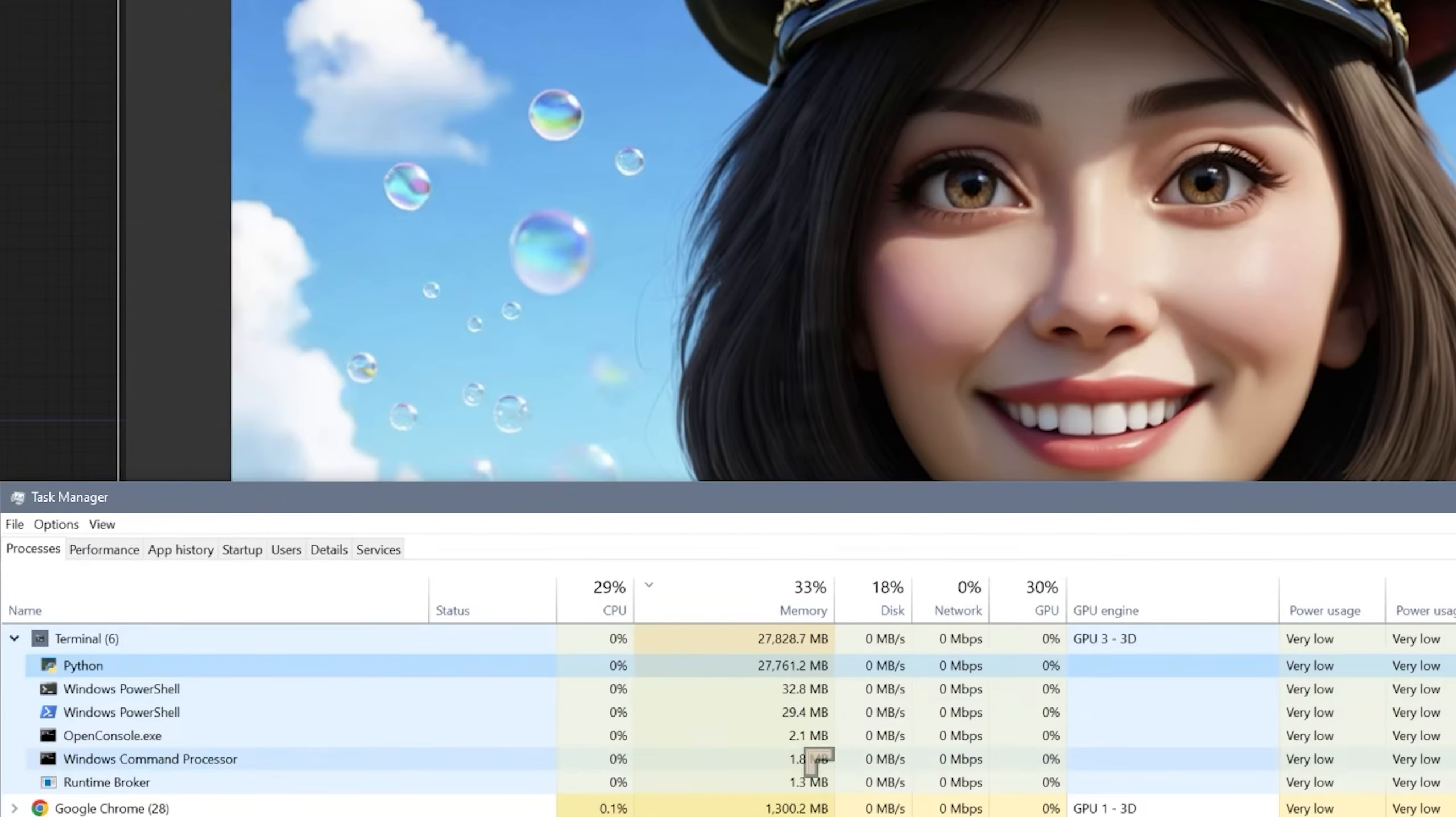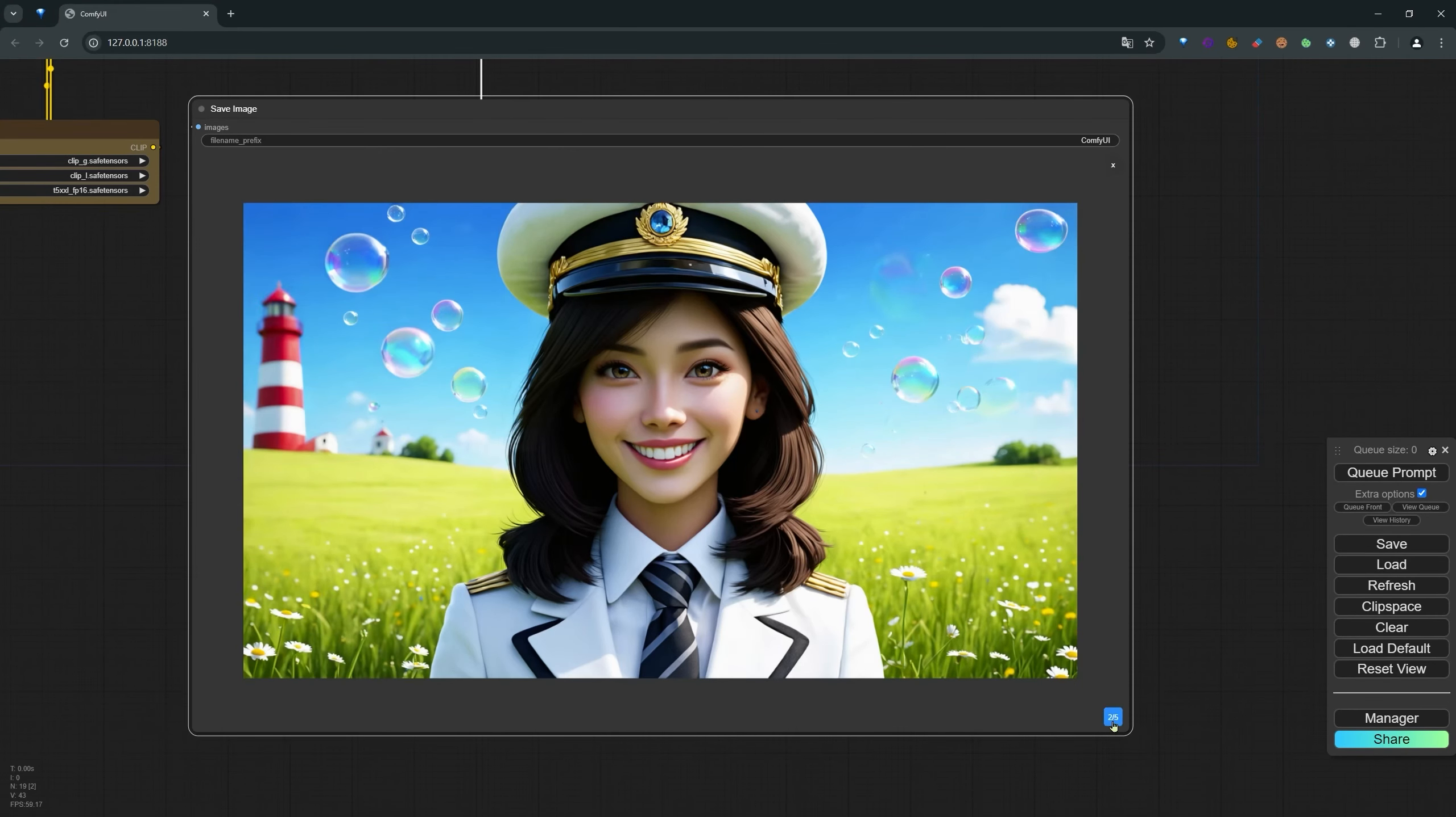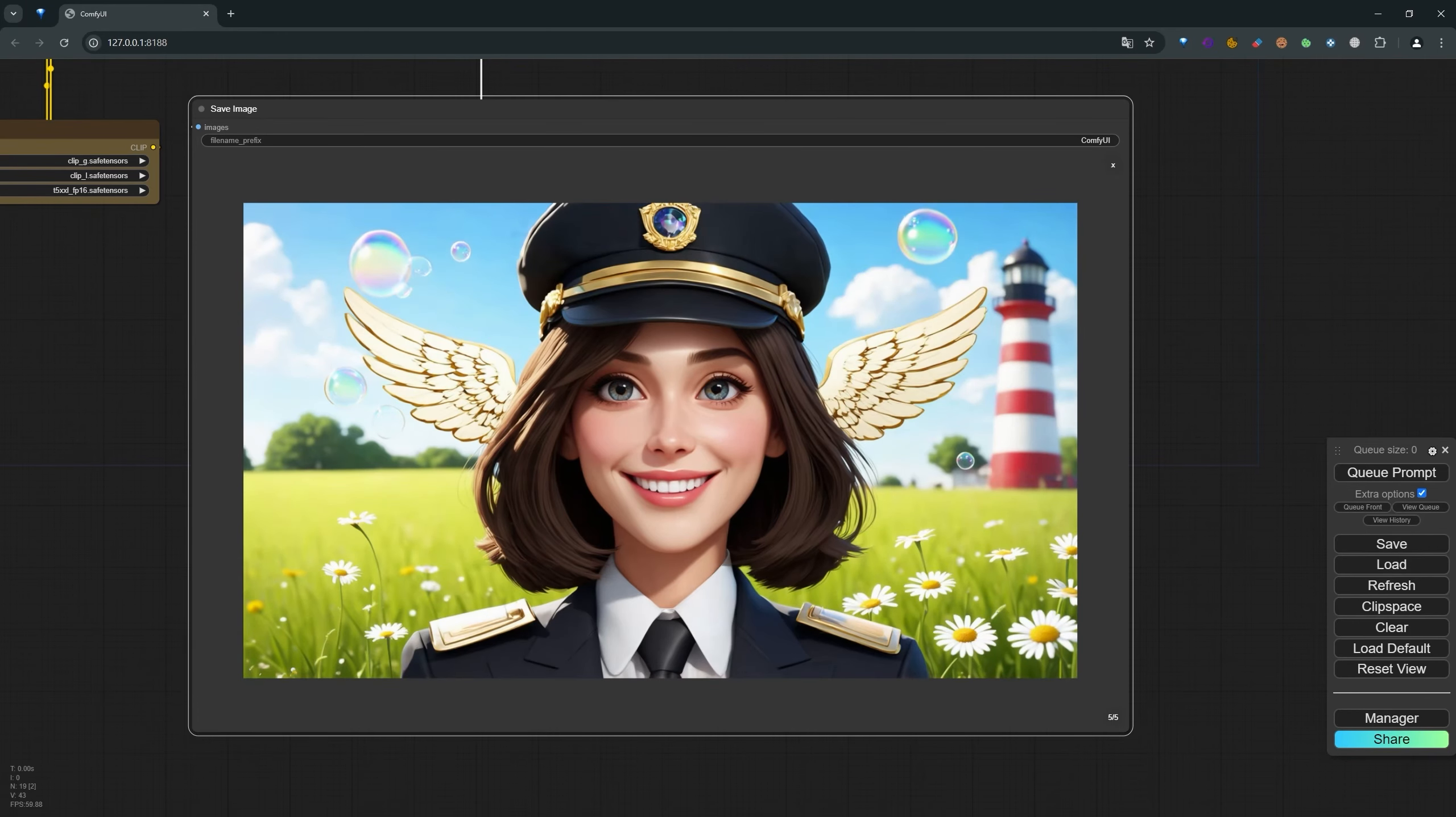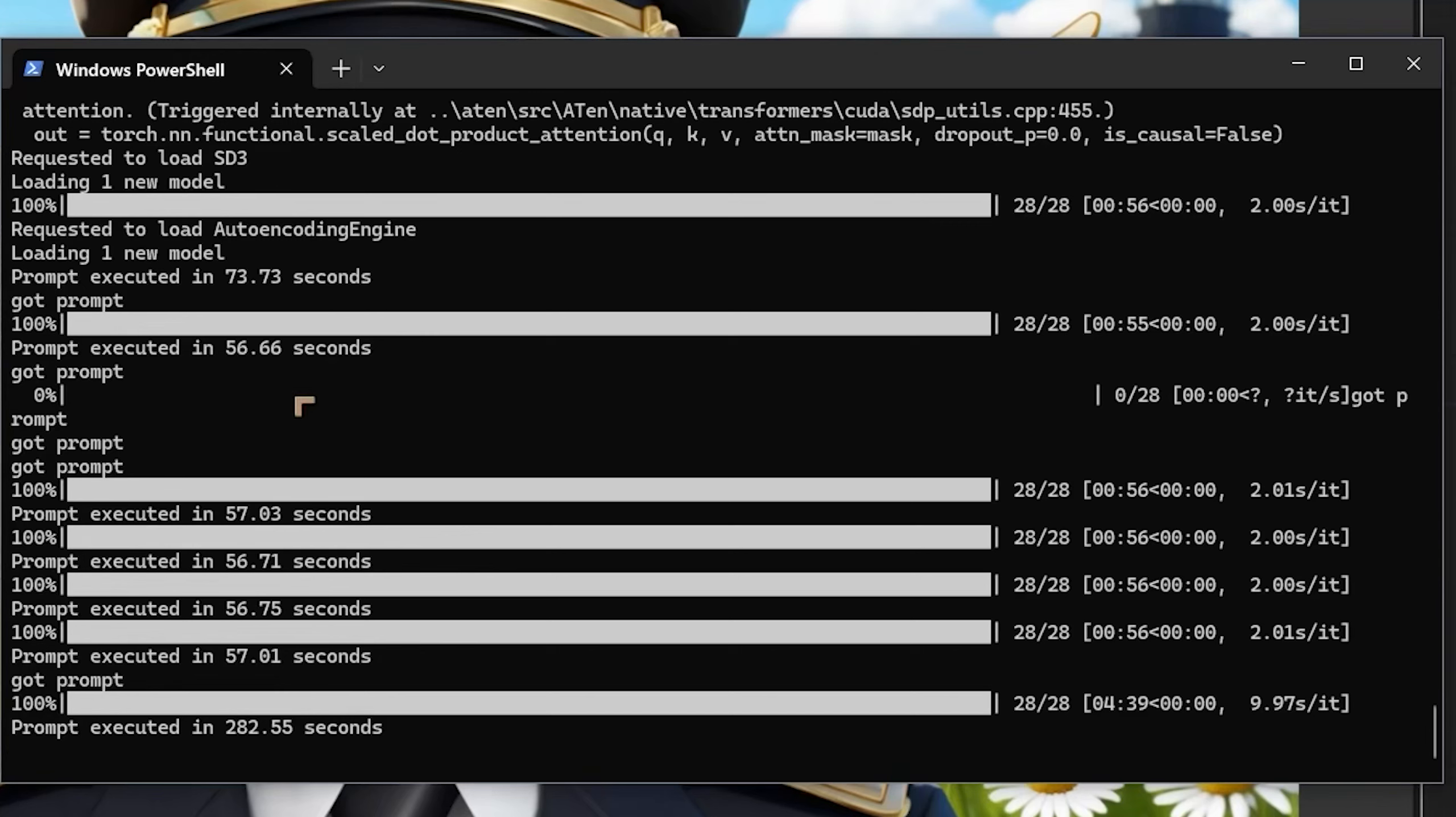Now we've got the 4060 Ti 16 gigabyte, and as you can see, we've done a batch run of five but also the individual runs as well. Here we've got a startup render of 73 seconds. That's much less than the sort of 85 to 90 seconds that we're getting with the 8 gigabyte card. Then the individual prompts: 56 seconds, 57 seconds, they come to a median of around 57 seconds.